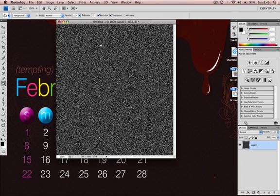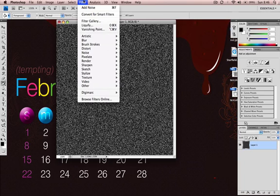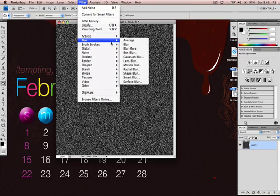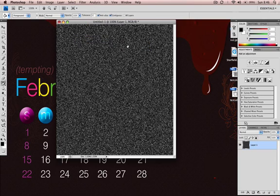And we really want to blur this out a little bit so we go back up to Filter, Blur, and you can just use blur more. That will give it the right blur that we need.